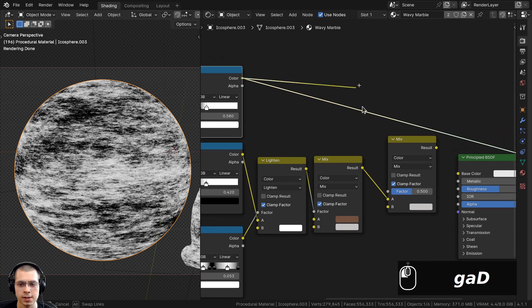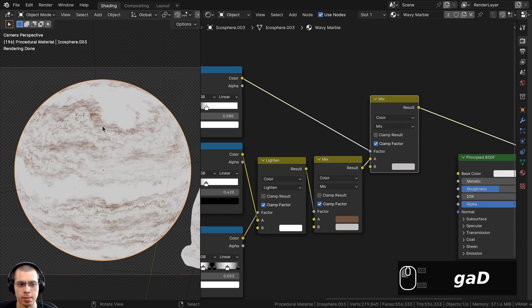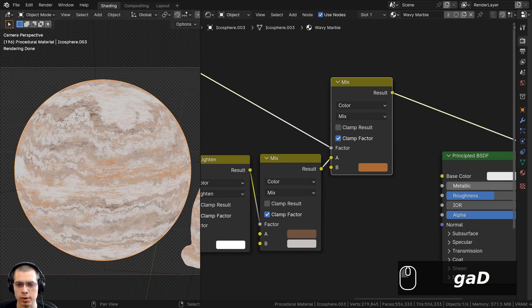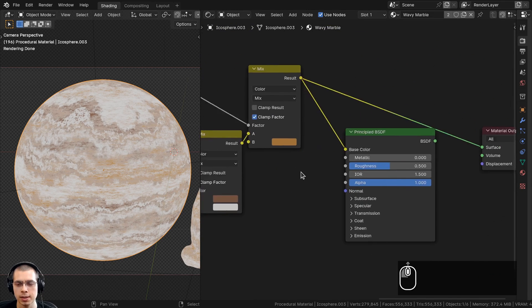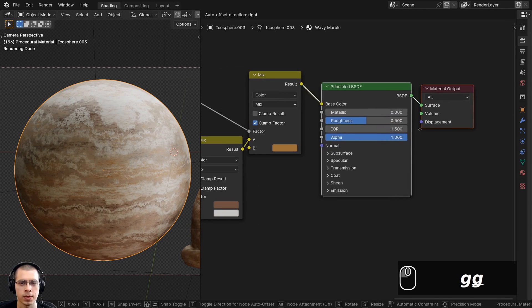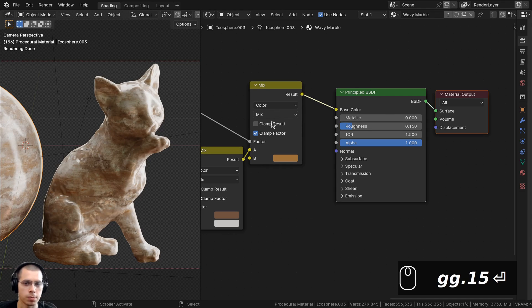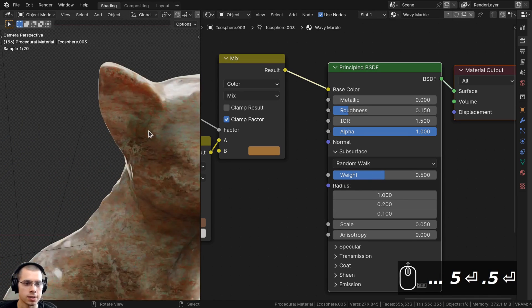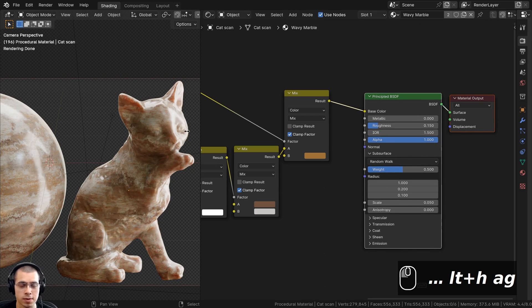For the third color in the second Mix node, Color B will be an orangey-brown — hex value 9E713F. The final Mix result goes into the Base Color of the Principled BSDF. To make it look more like marble, I'll turn the roughness down to 0.15 for a shinier surface. I'll also enable Subsurface Scattering and set the weight to 0.5 so a small amount of light passes through thin areas like the cat's ears.